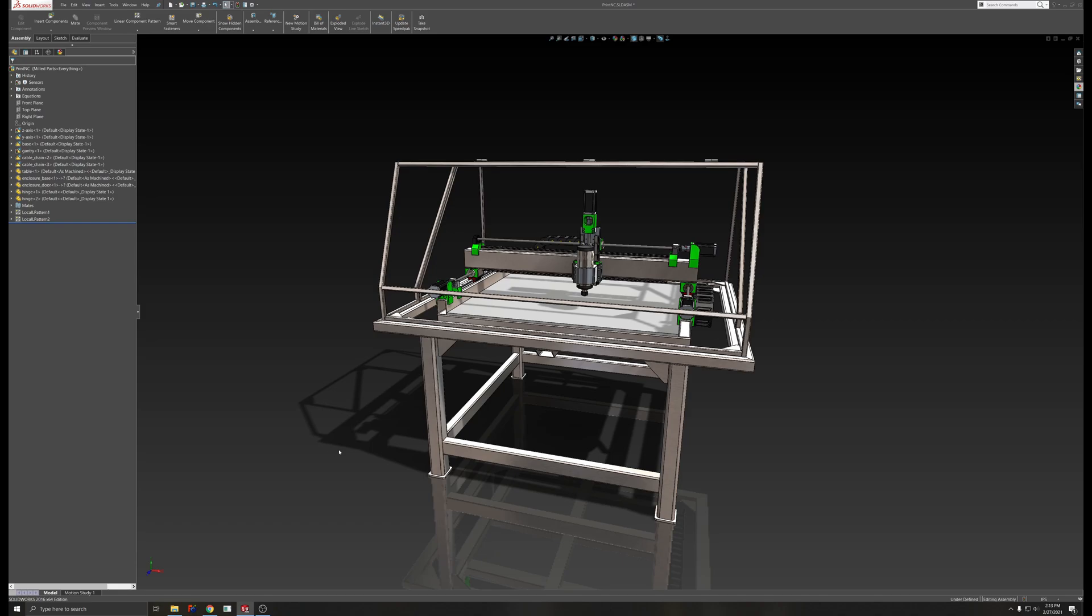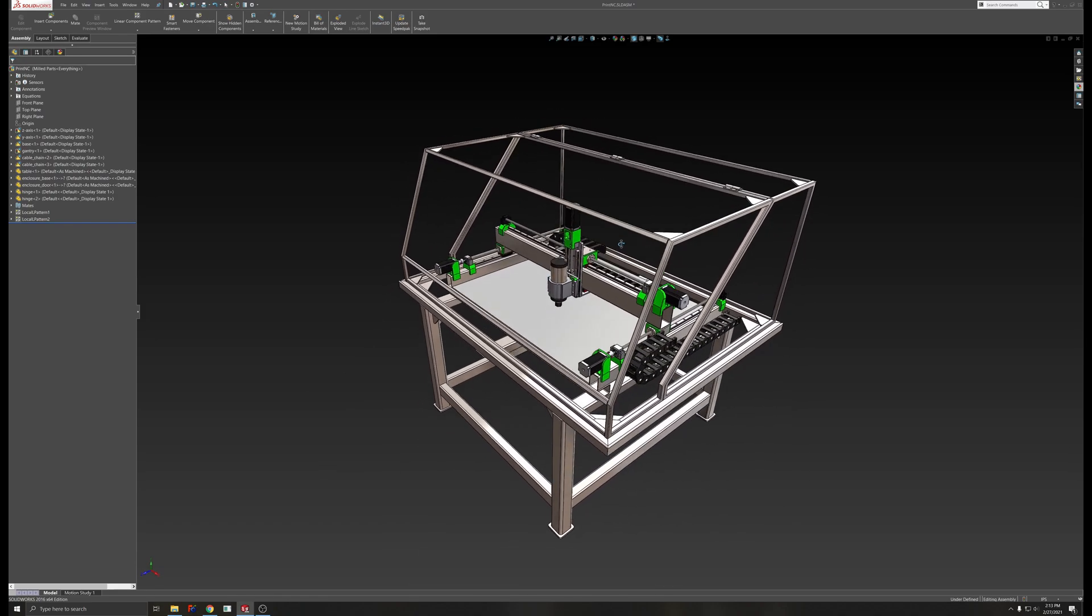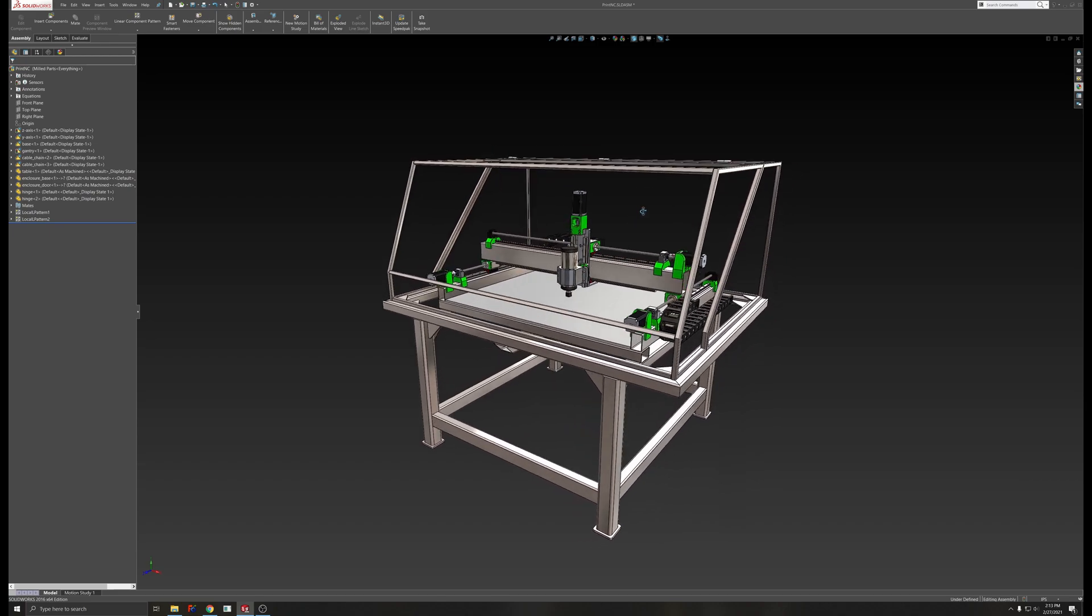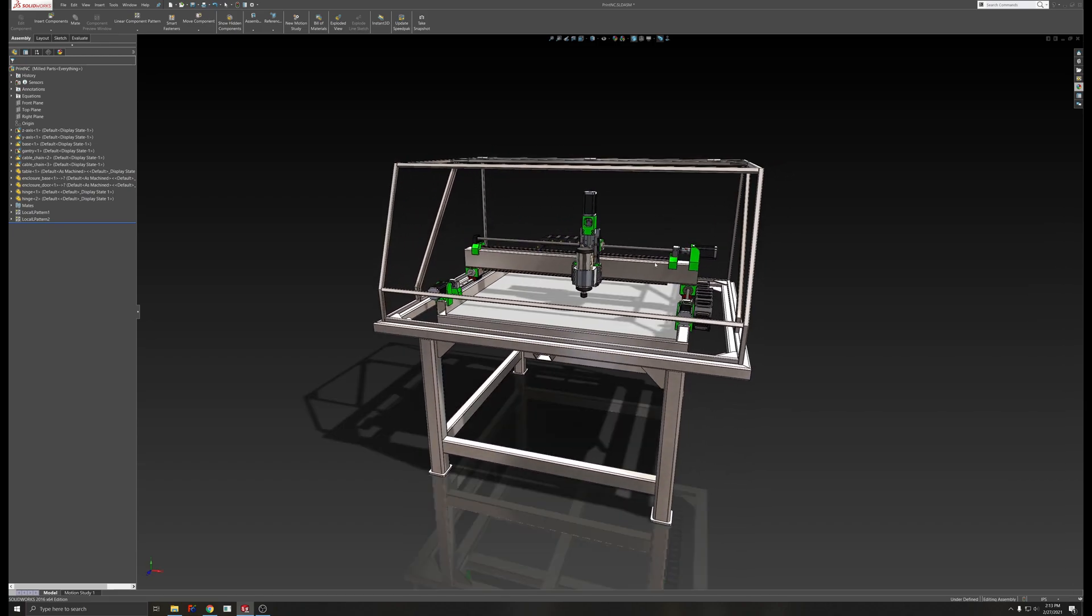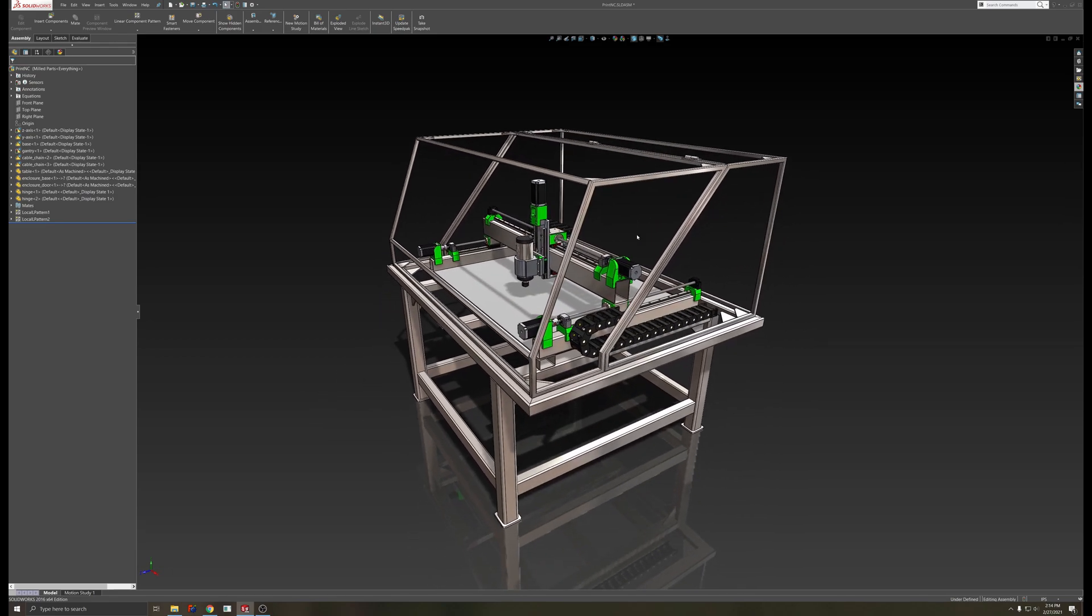So this is a quick update with the CNC machine in SOLIDWORKS. Over the weekend, I put together a table and an enclosure. So we'll just look at that stuff now.